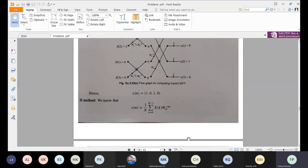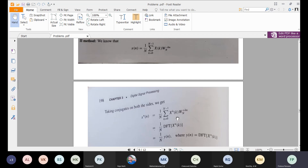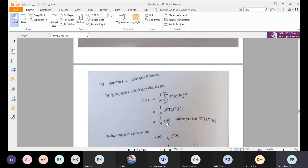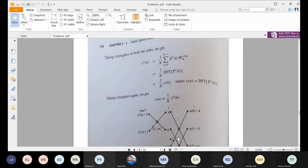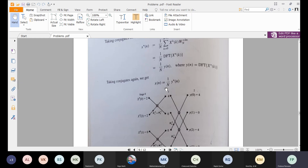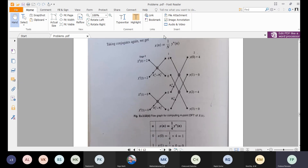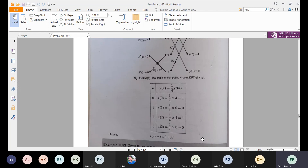Method 1: Multiply by 1/N (which is 1/4 here) and replace twiddle factors with their negative powers: W2 to the power of minus 0 and W4 to the power of minus 0, W4 to the power of minus 1. After doing this computation, you get X(N) = {1, 0, 1, 0}, confirming the original sequence. Method 2: Take the conjugate on both sides. X conjugate of N equals (1/N) times the summation of X conjugate of K times W_N to the power of KN. This is the DFT of X conjugate of K, giving Y(N), and then X(N) = (1/N) times Y conjugate of N. Computing DFT with W4 to the power of 0 and W4 to the power of 1 gives {4, 0, 4, 0}; dividing by 1/4 gives {1, 0, 1, 0}.